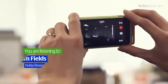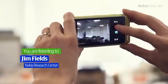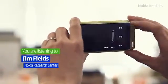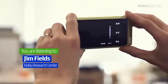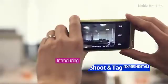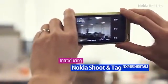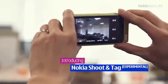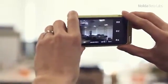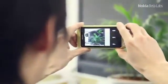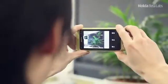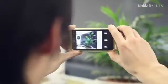Hello, I'm Jim Fields from the Nokia Research Center and I'd like to show you a new application prototype called Nokia Shoot and Tag. When you record a video with Nokia Shoot and Tag, the application automatically creates scene chapters in your video using an innovative tagging technology created by Nokia Research Center.